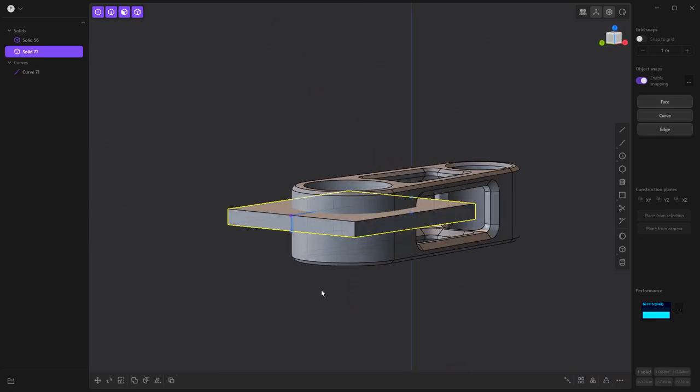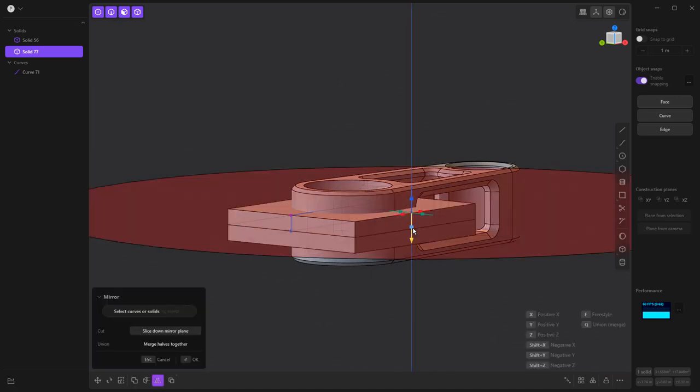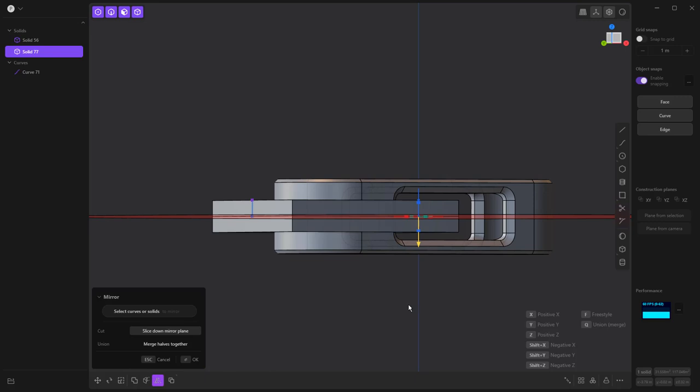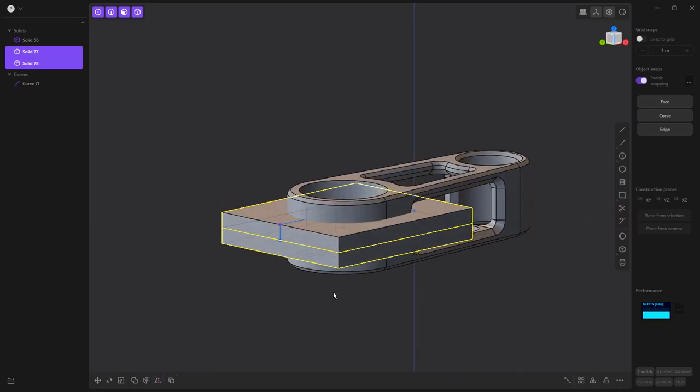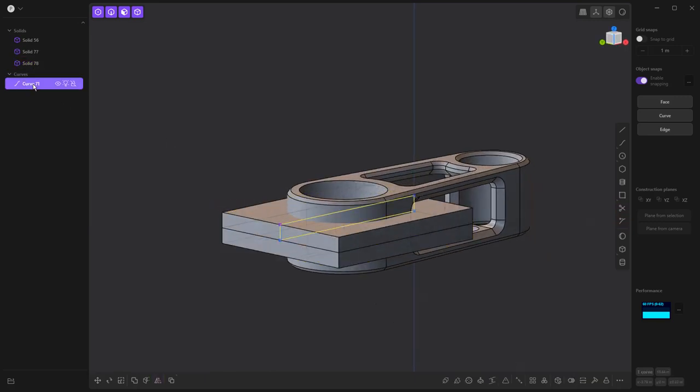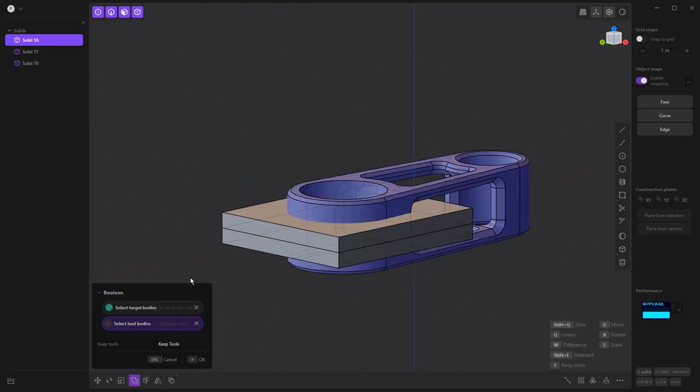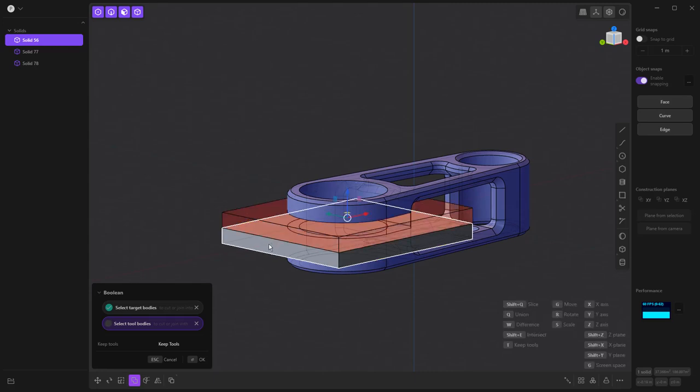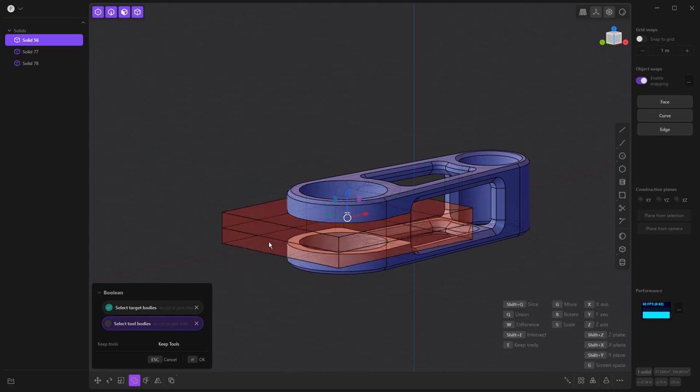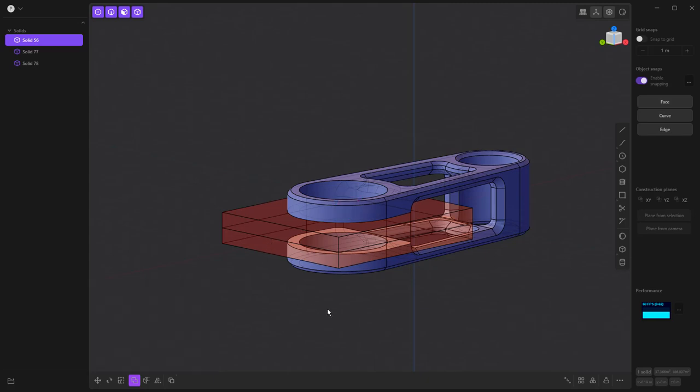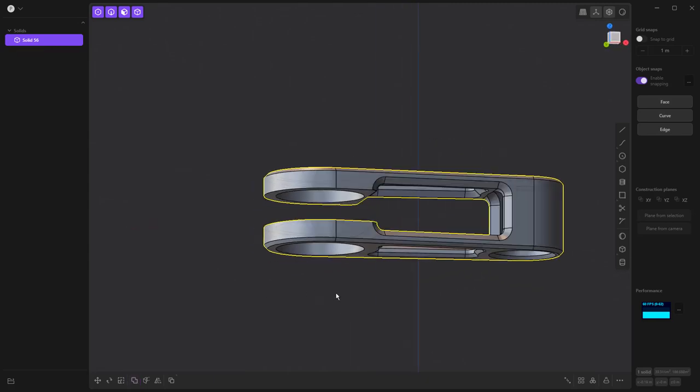We're going to right click. Now we want to mirror this object. This is going to be about Z. I'm not going to worry about actually combining those at all. Get rid of the curve. Then we're going to select this body Q for our Boolean. We're going to be doing W for difference and the tool bodies are going to be both of these. Notice that it's not like to me select both unless I hold down the shift key and then we can create this cutaway.